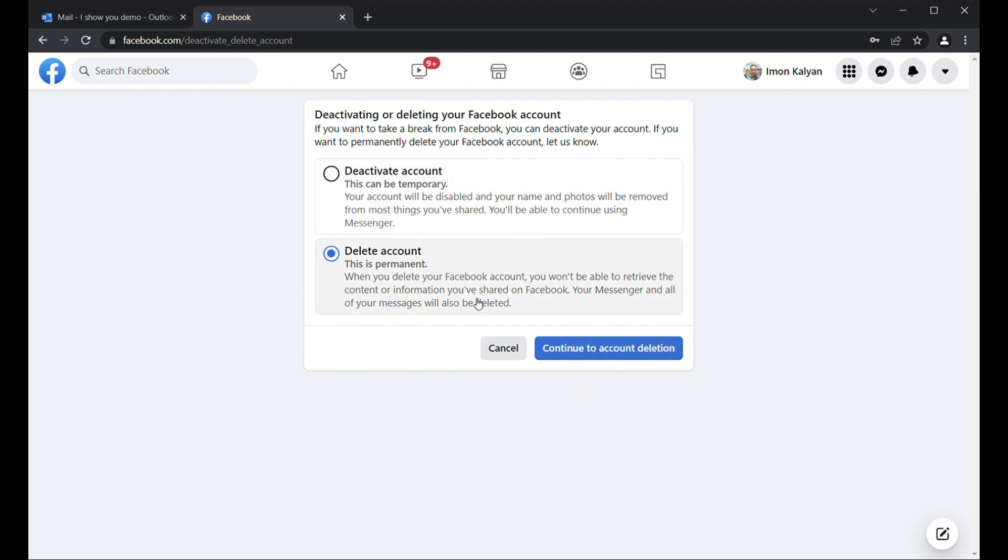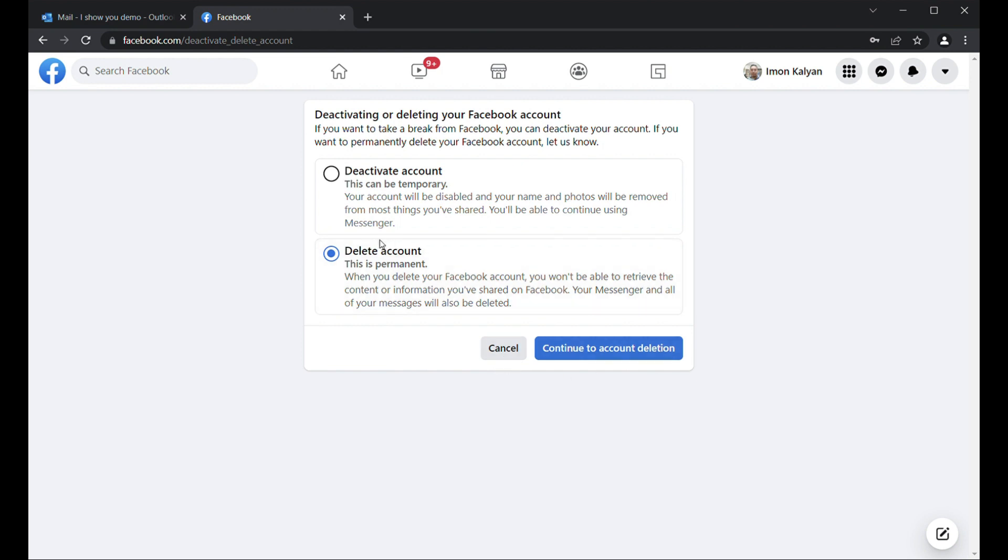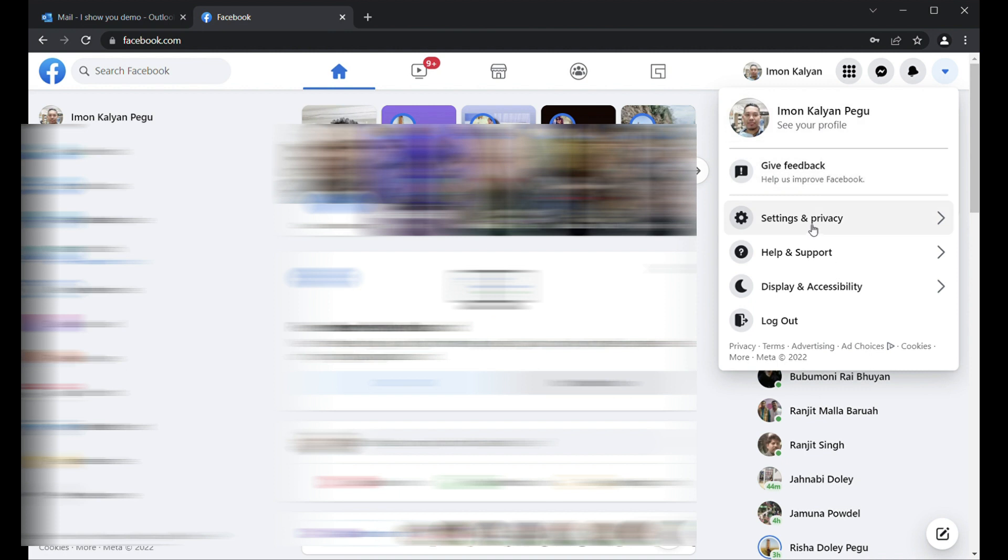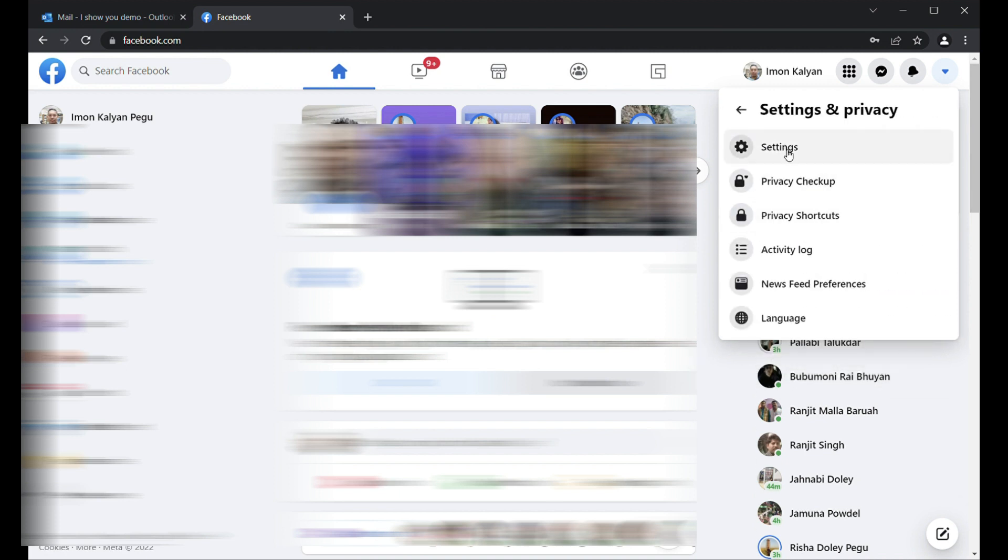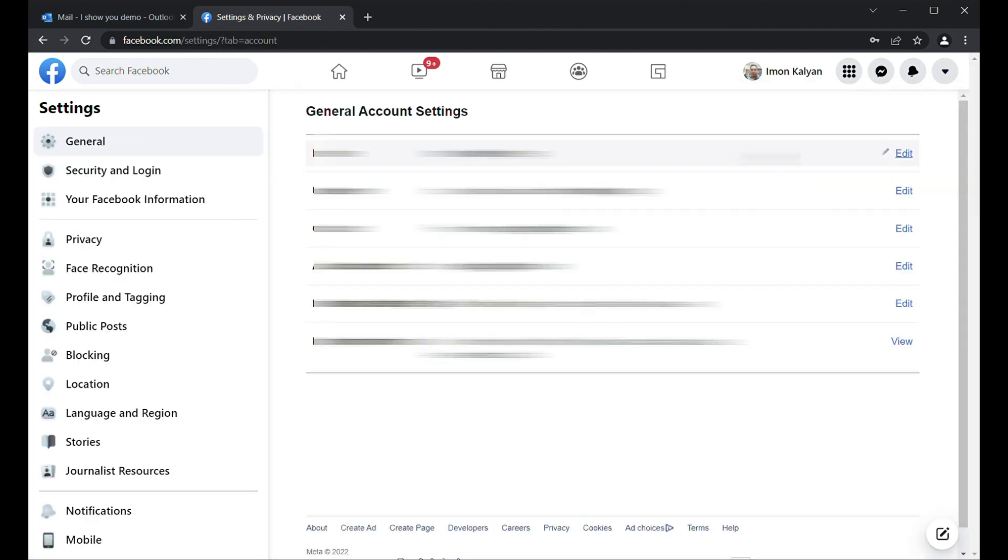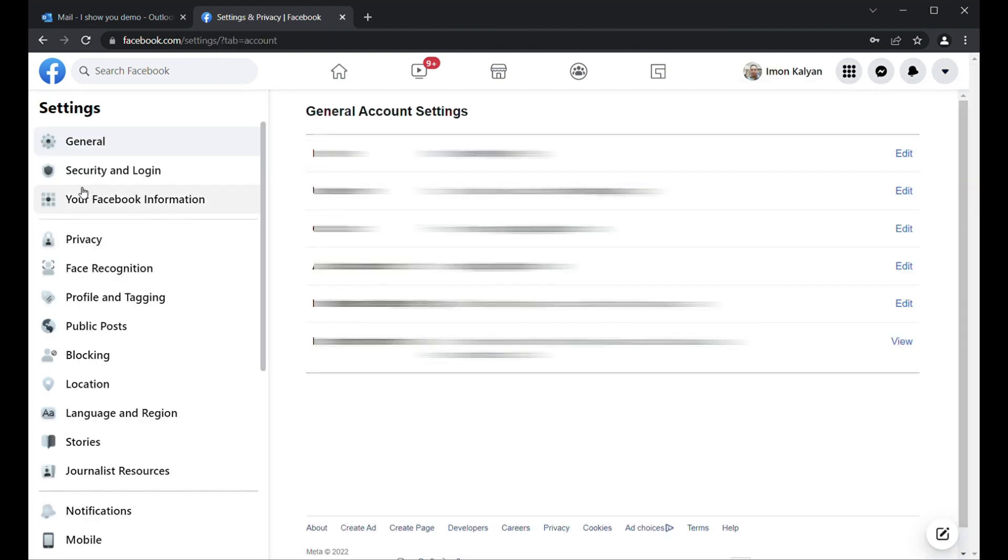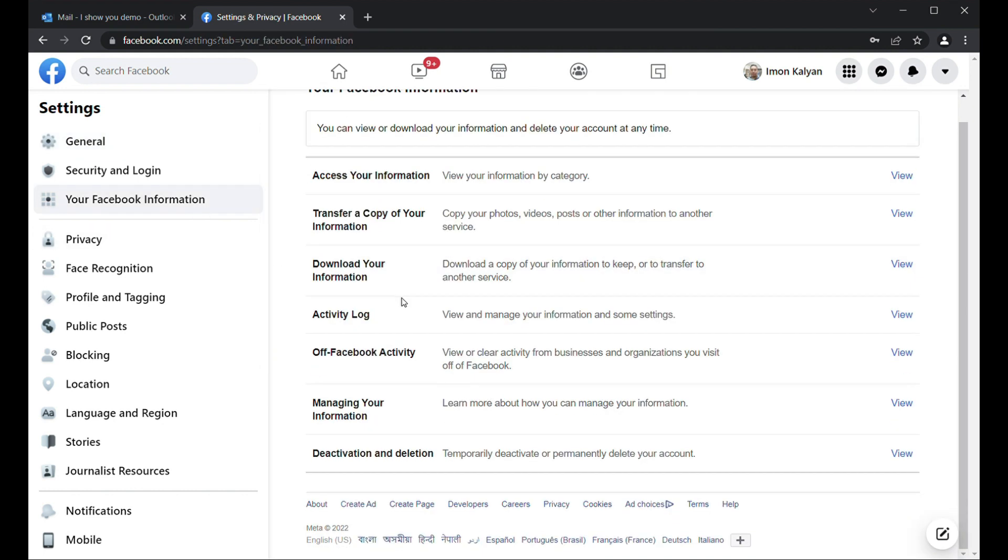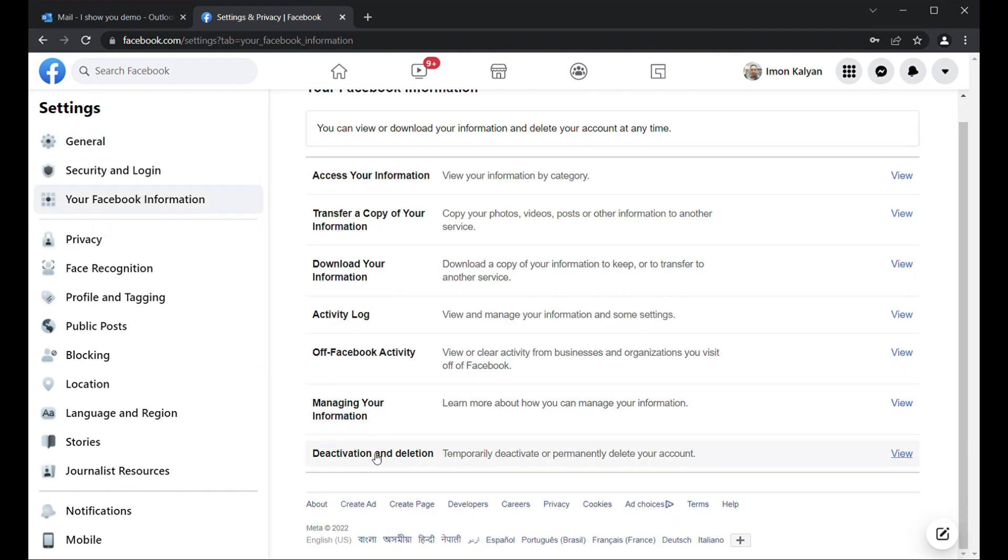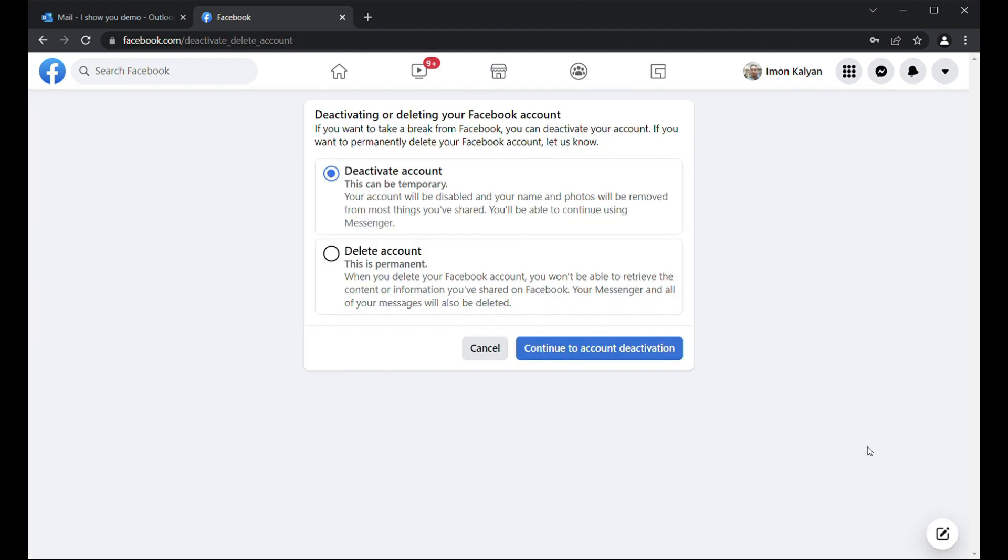This is just a simple few steps. If you follow it correctly, again I will repeat myself: go to the extreme right corner, select Settings and Privacy, then Settings, then click on Your Facebook Information, then go to the bottom level. There you will see Deactivation or Deletion. View Delete Account - this is permanent - and then continue to account deletion.